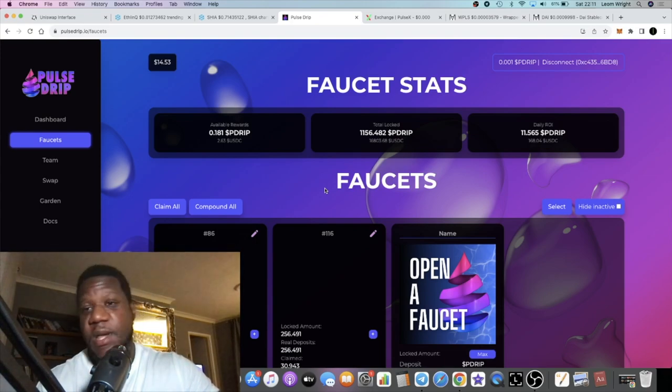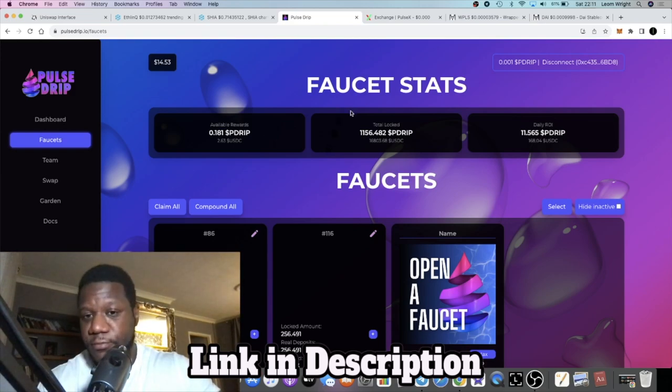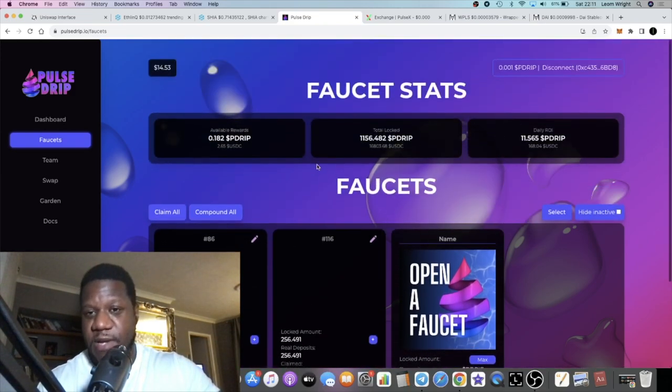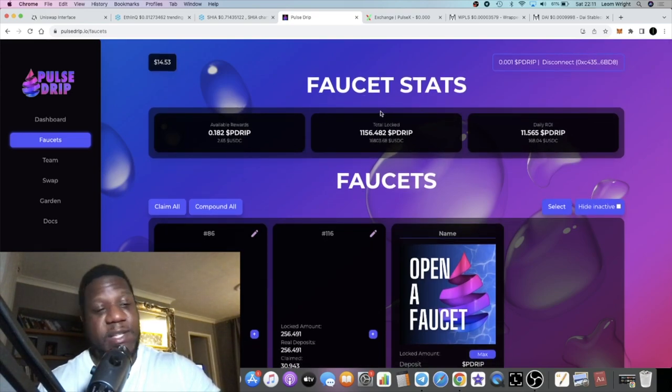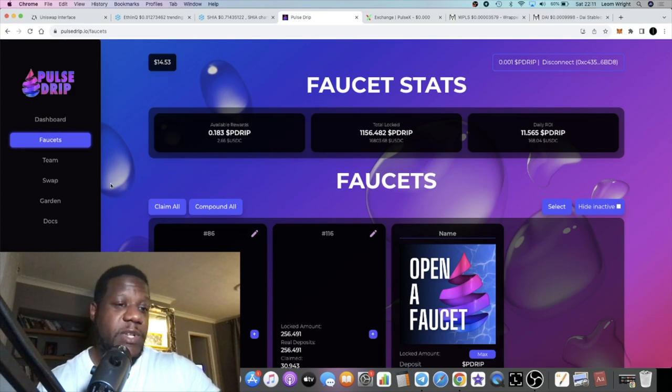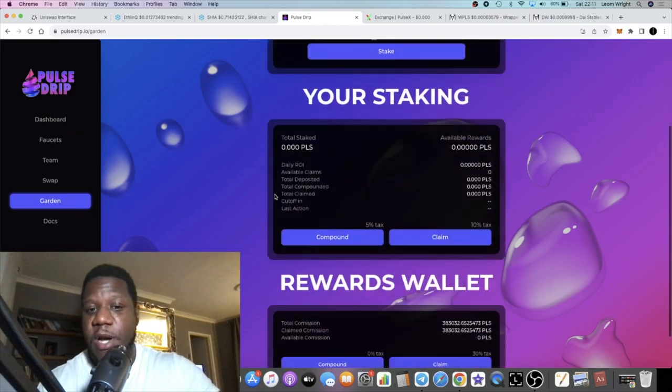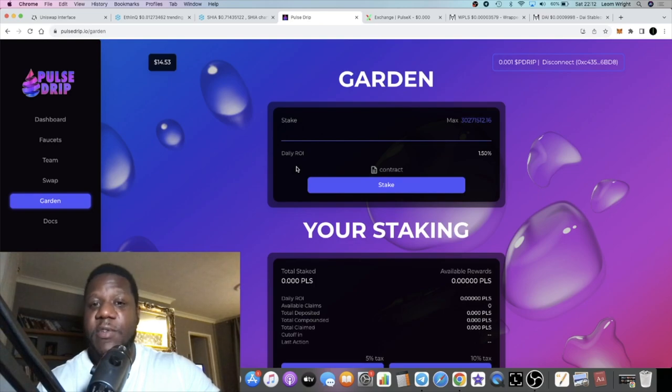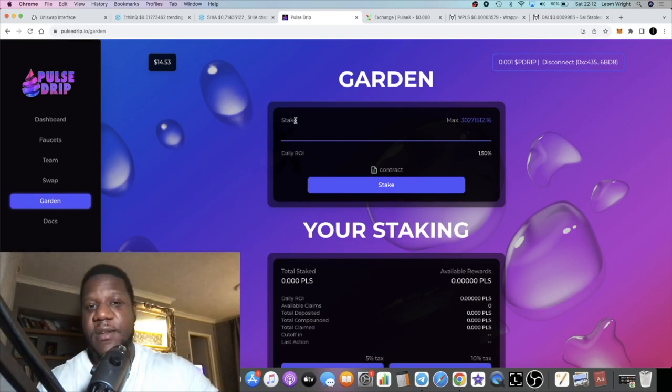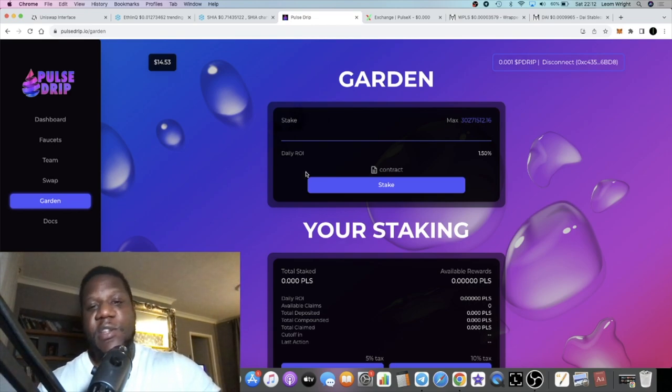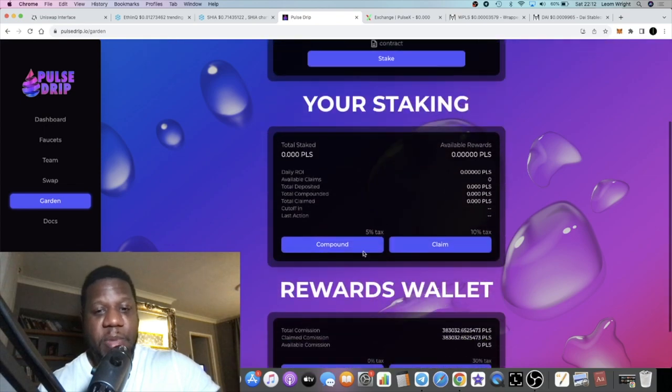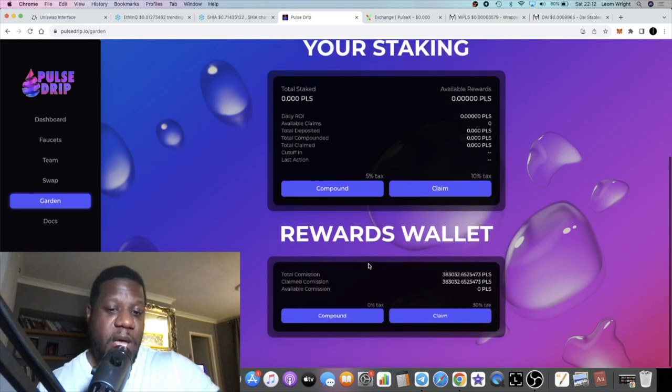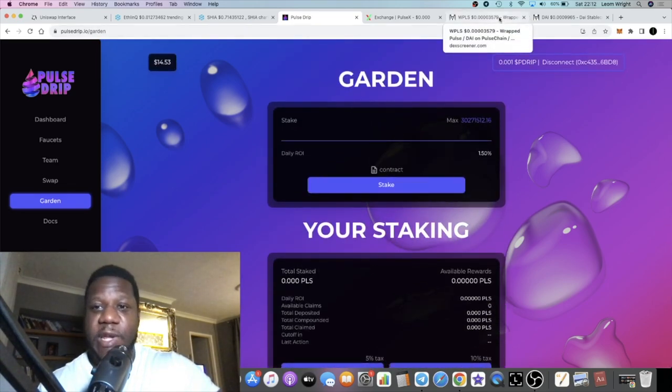We've got a few updates on this project, or at least one update. There was an AMA held yesterday or the day before yesterday, and they talked about the Drip Garden. The Pulse Garden, this is the Pulse Garden. You can stake your PulseChain in here, compound. You have to compound three times before you can make a claim.